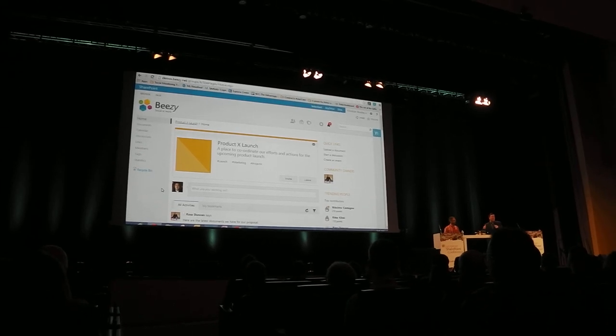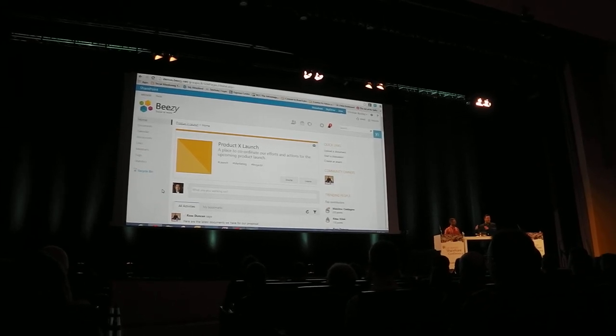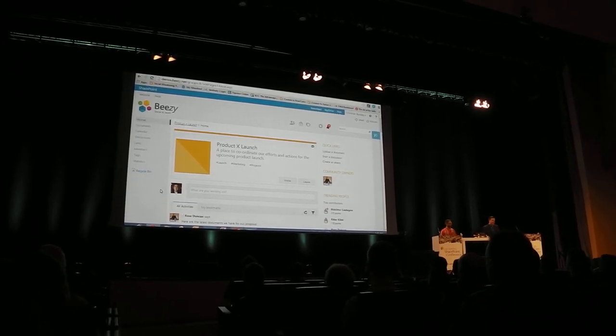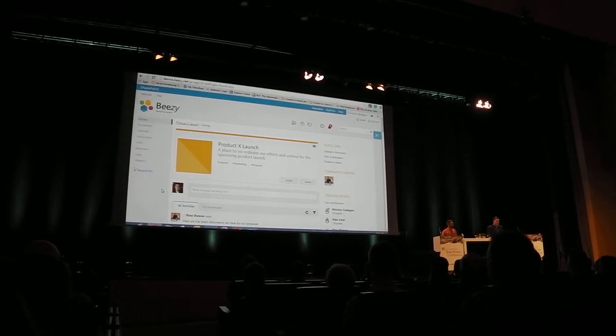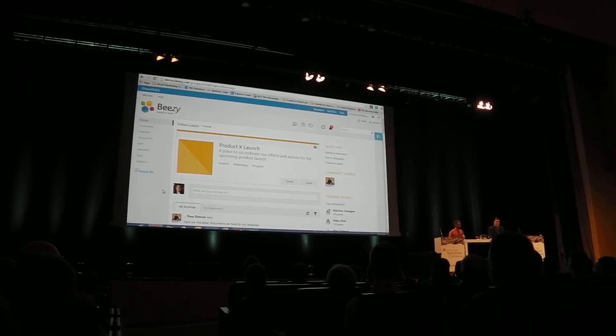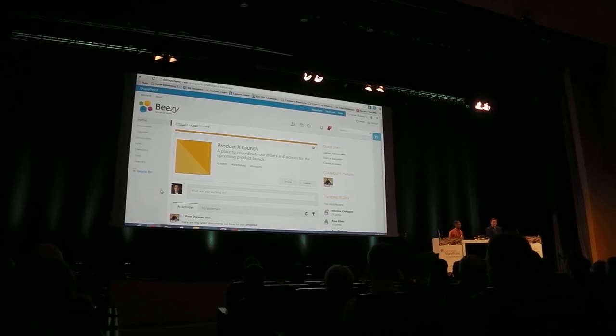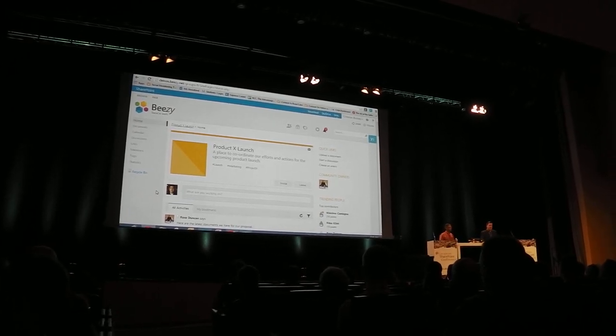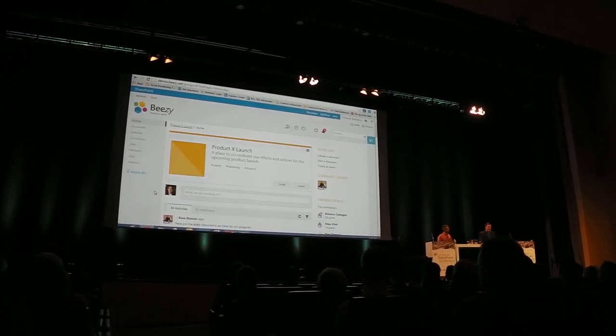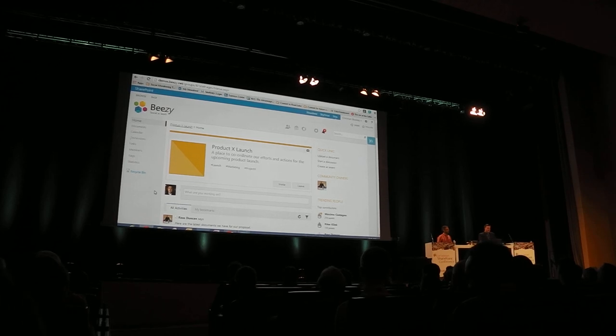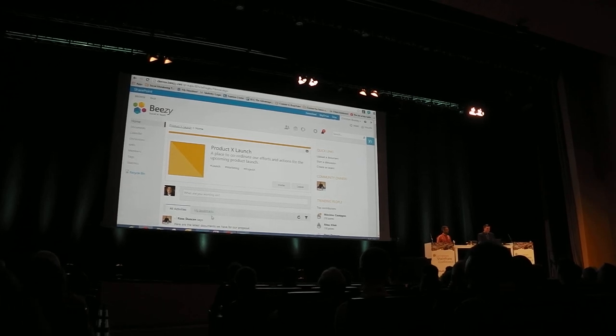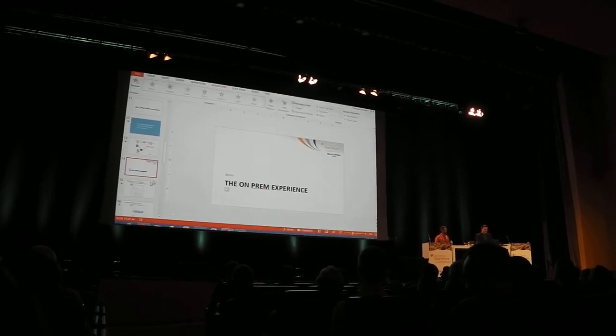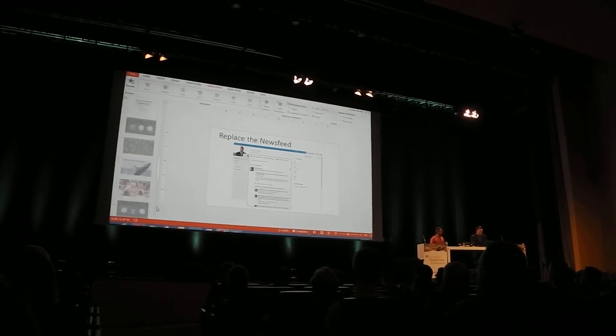Definitely want to take a look at all of the vendors that are here today and the various offers that they have around social.